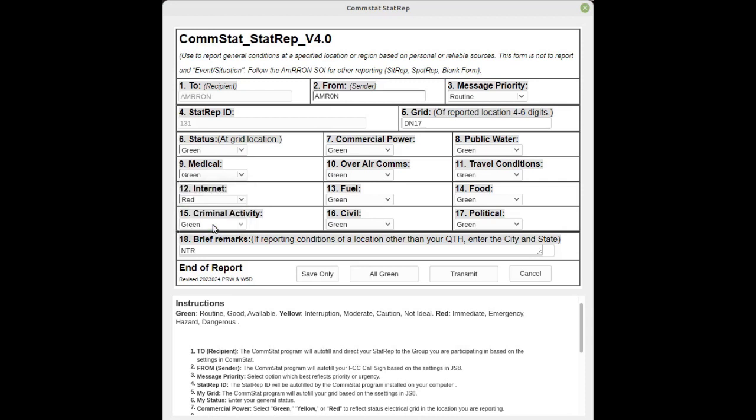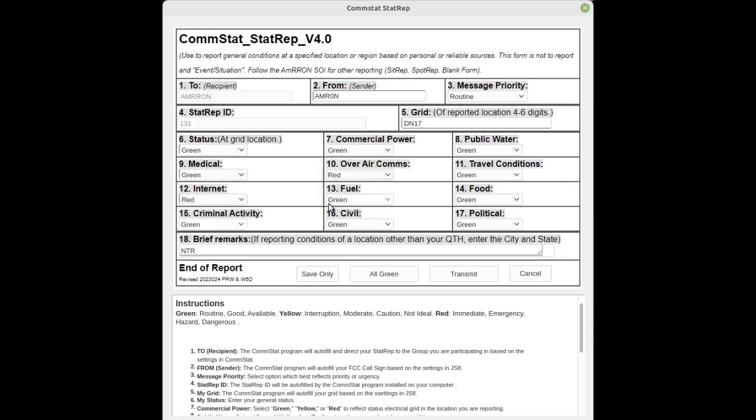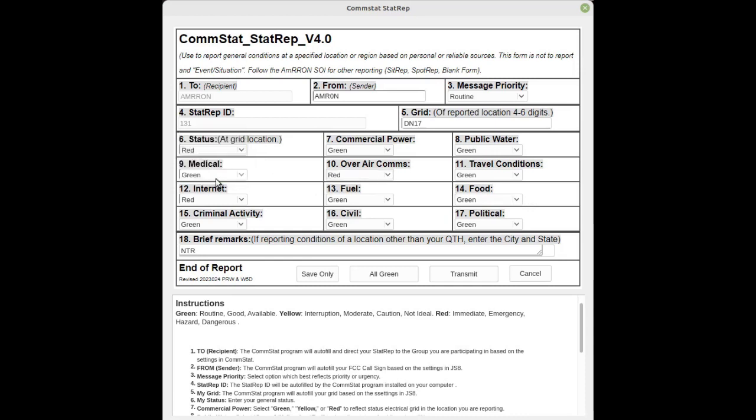So you go through, fill out your stat rep, make sure your overall call status reflects the highest level. In this case we have two level red areas, and then some brief remarks in block 18. Keep it short. JS8Call is a slow transmitting mode. The more text you add, the longer it takes to transmit, so keep it very brief.